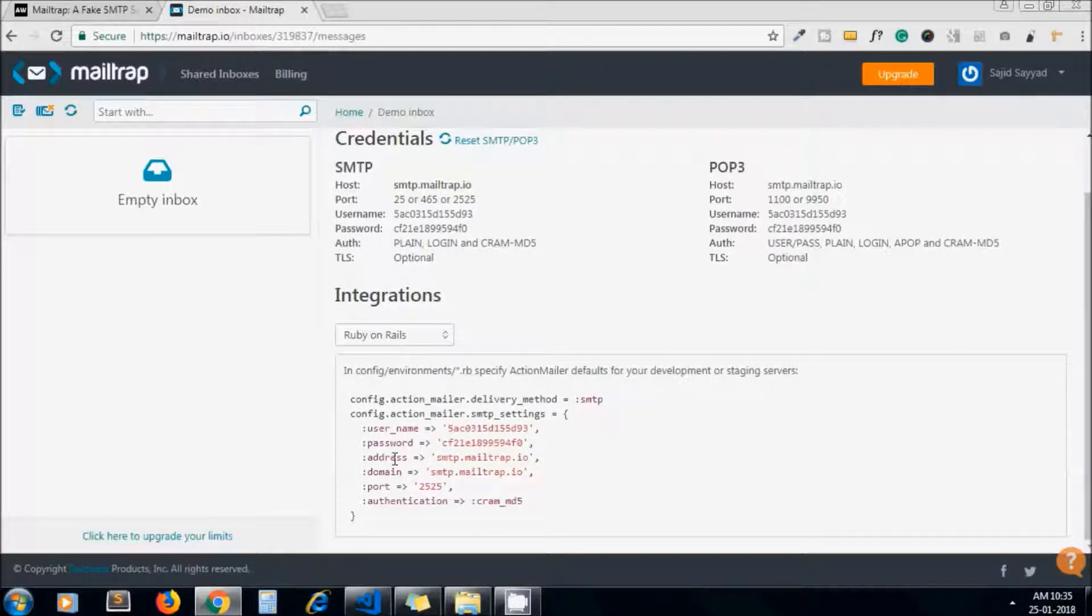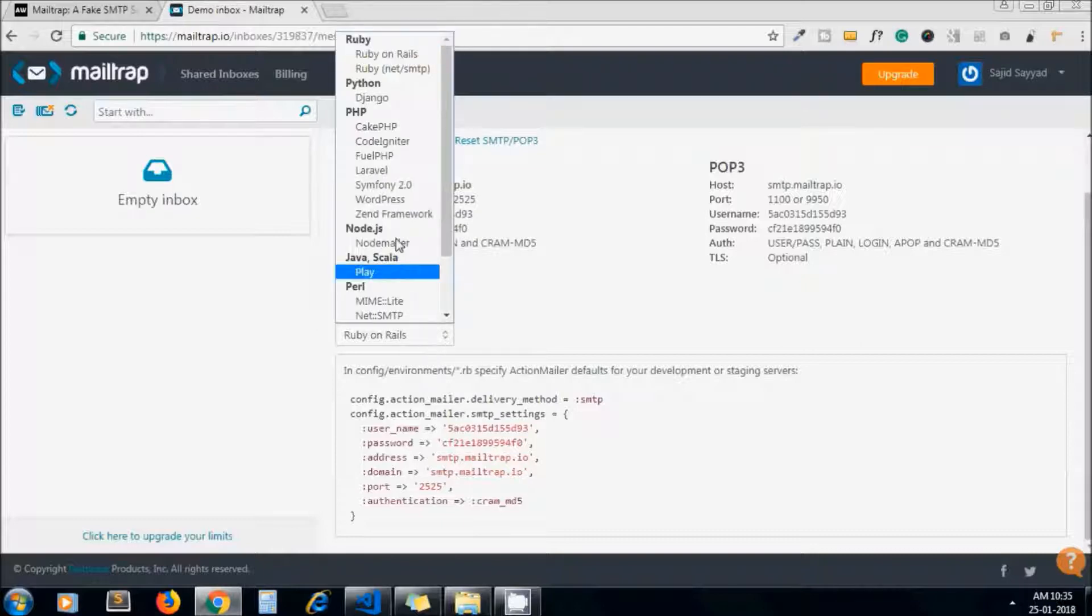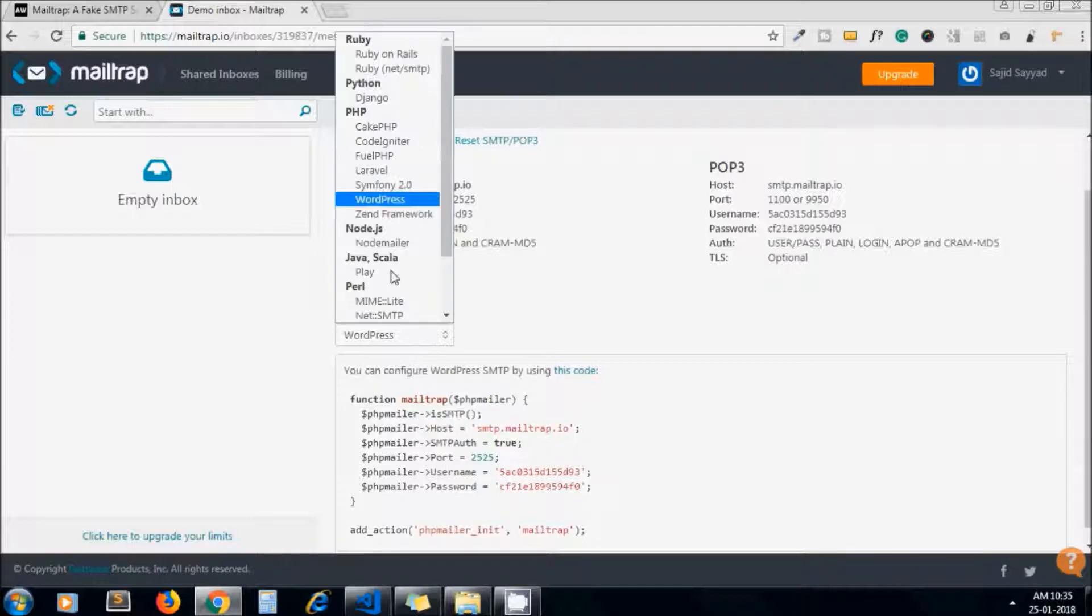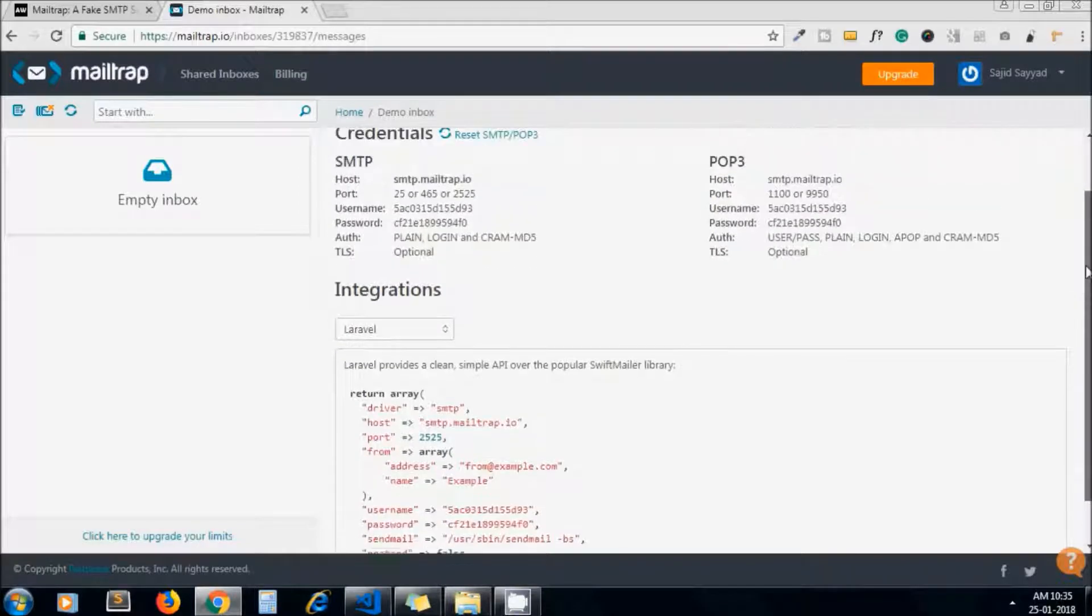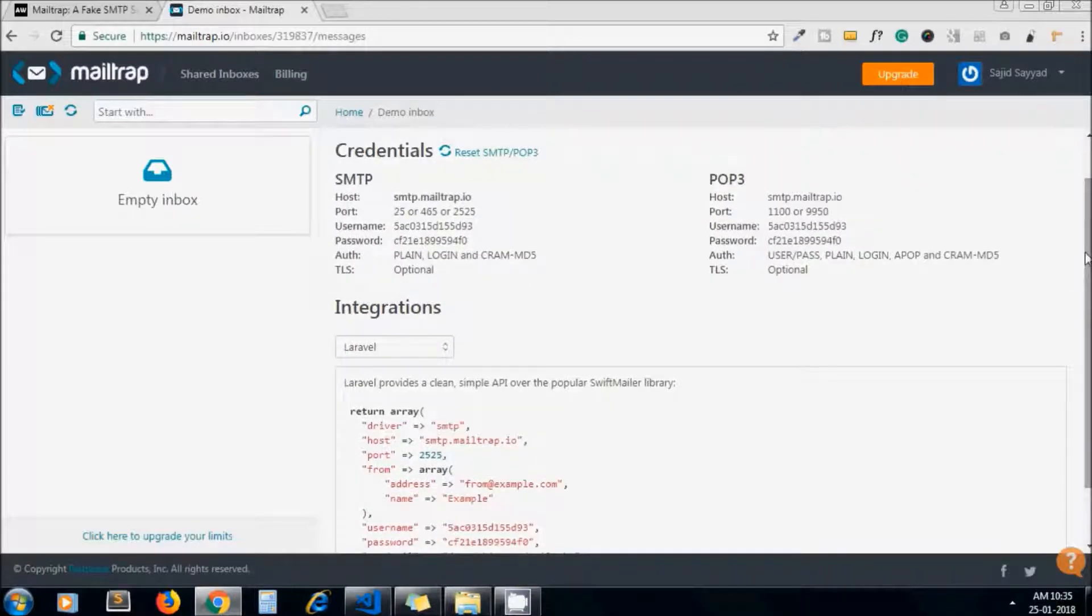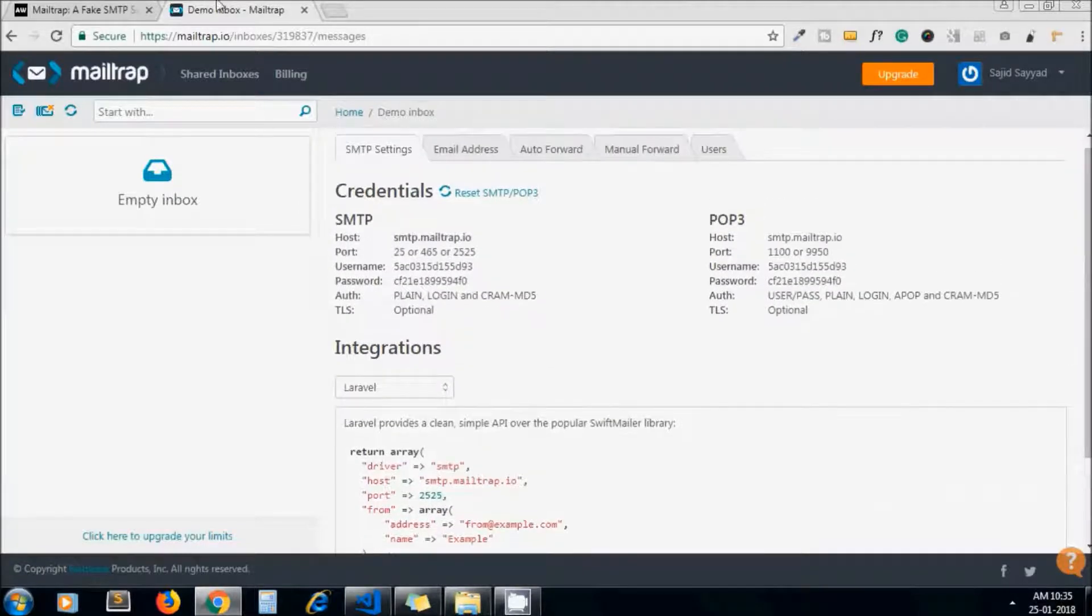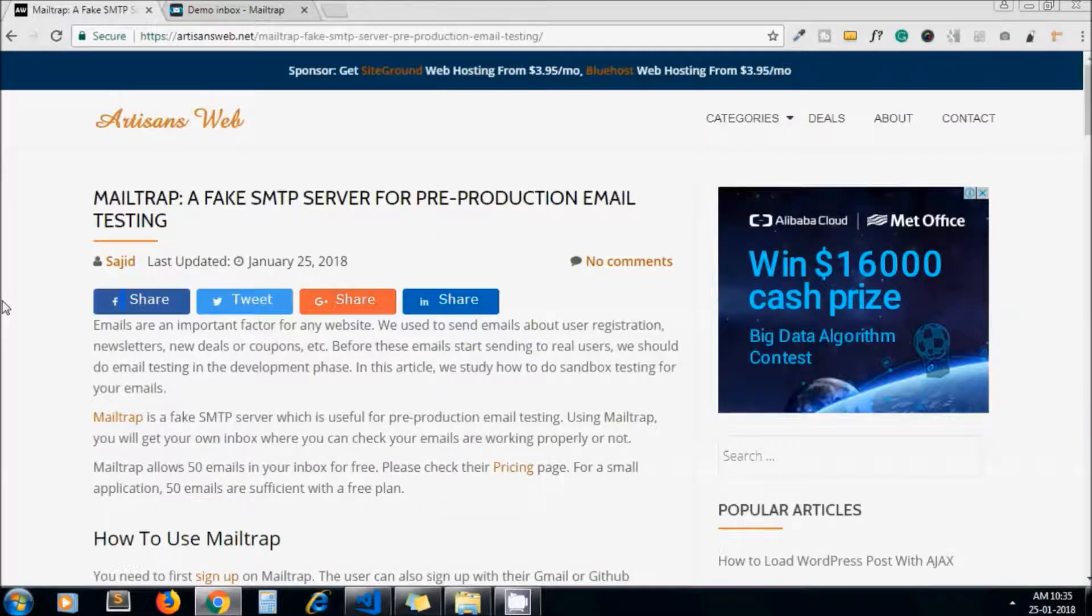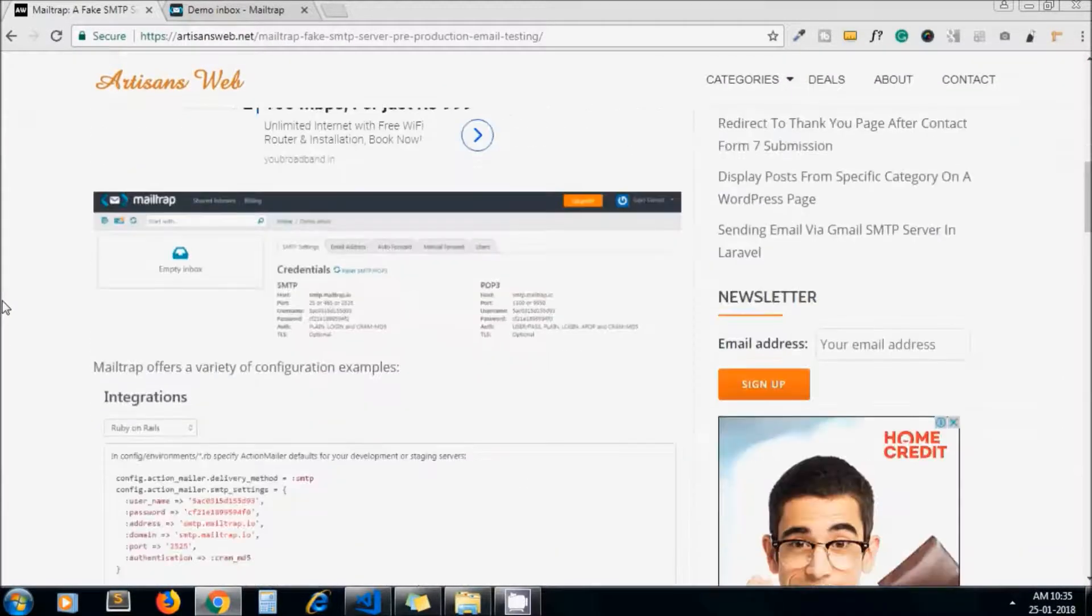It shows how we can integrate Mailtrap code in different CMS or frameworks. This is code for WordPress and this one is for Laravel. In our case, we will write the code for sending email through core PHP.